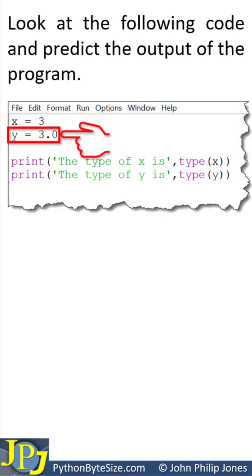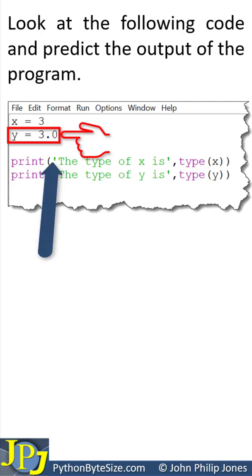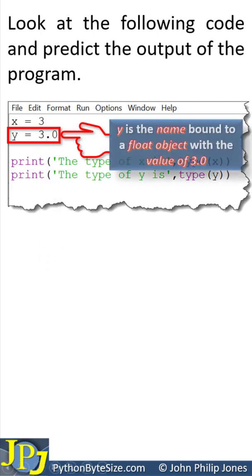This program statement creates a float variable that stores 3.0. Python creates a float variable because there is a decimal point in the number.